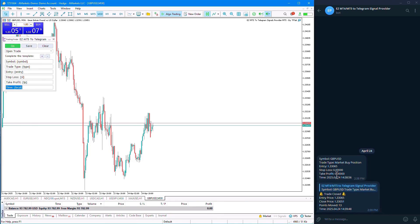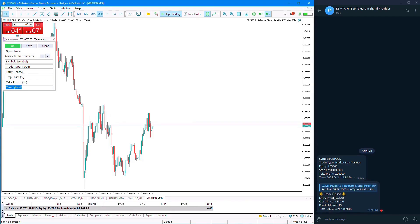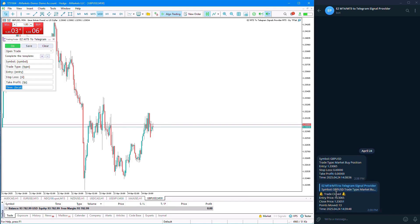When messages are replied to within Telegram, the message related to each trade is displayed and a reply is made to it. We can see that trade A has been opened, and when we close the trade, its message is sent and replied to in thread.